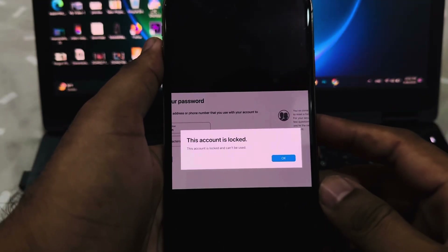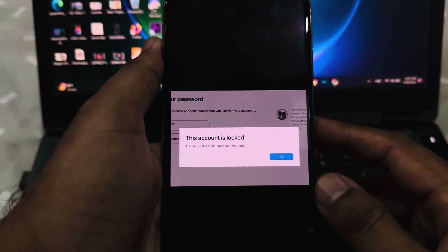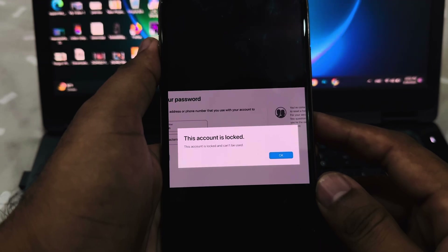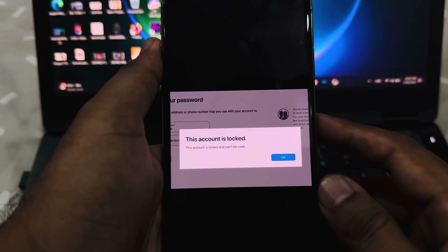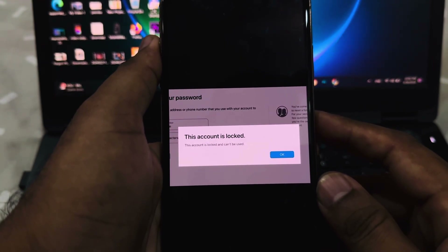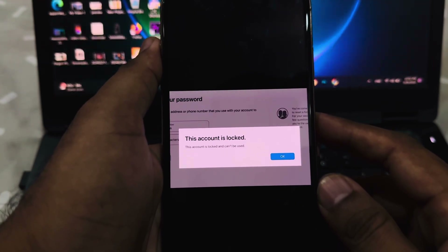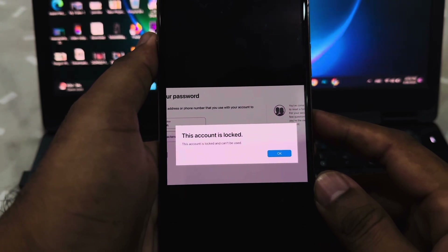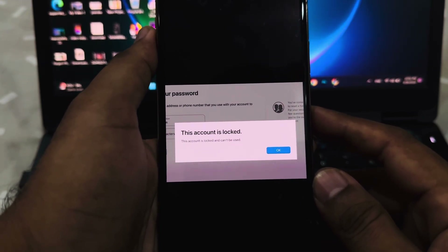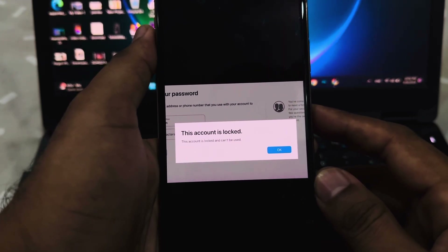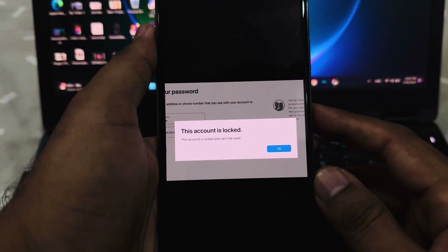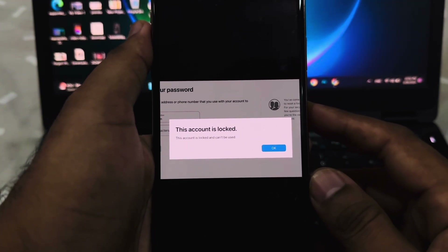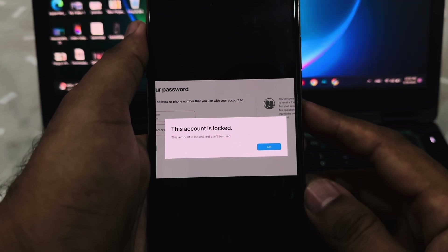Hey everyone, welcome back to Vakas Tech. This is Vakas and you're watching Vakas Tech. In this video I will show you how to fix the 'This account is locked and cannot be used' error on your iPhone Apple ID. Let's start without wasting any time.